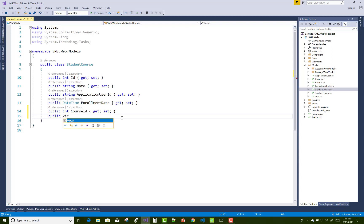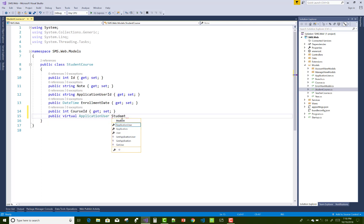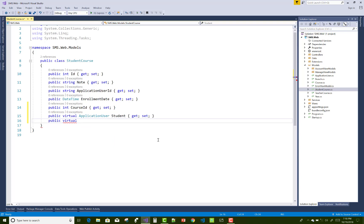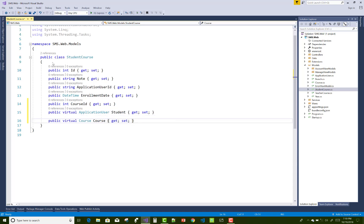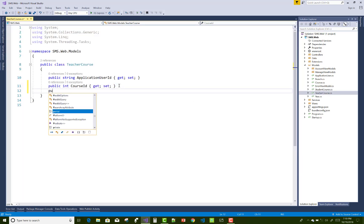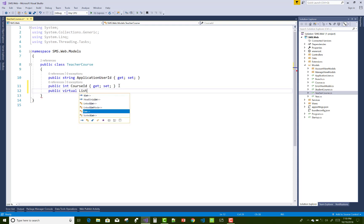Now in the StudentCourse middle-tier table, a StudentCourse has a single student — representing a one-to-many relationship. A student can study multiple courses, so this is a one-to-many and many-to-one relationship between the middle-tier table and both the Student (ApplicationUser) and the Course.